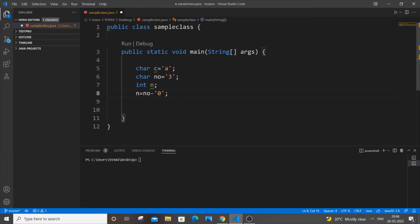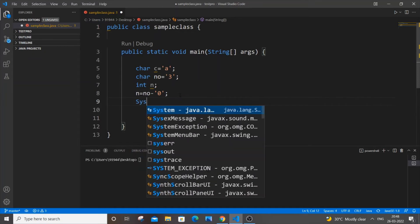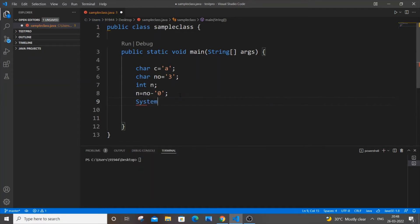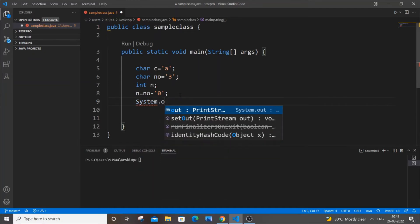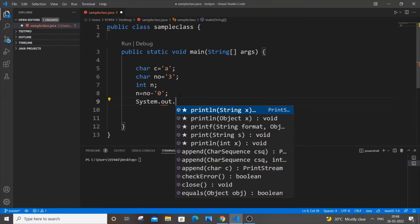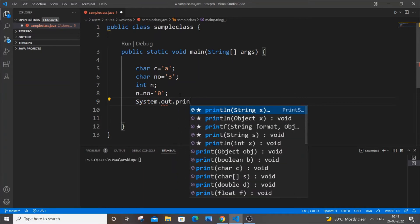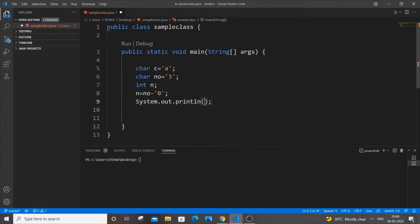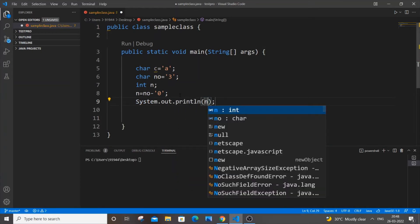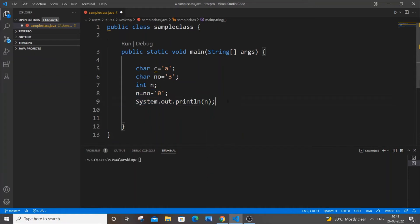Let me just put System.out.println to print it and explain to you why this happens. System.out.print and I will just put n. n is this thing over here - n basically has 3 of type int. I'm just saving it and I'll compile it.